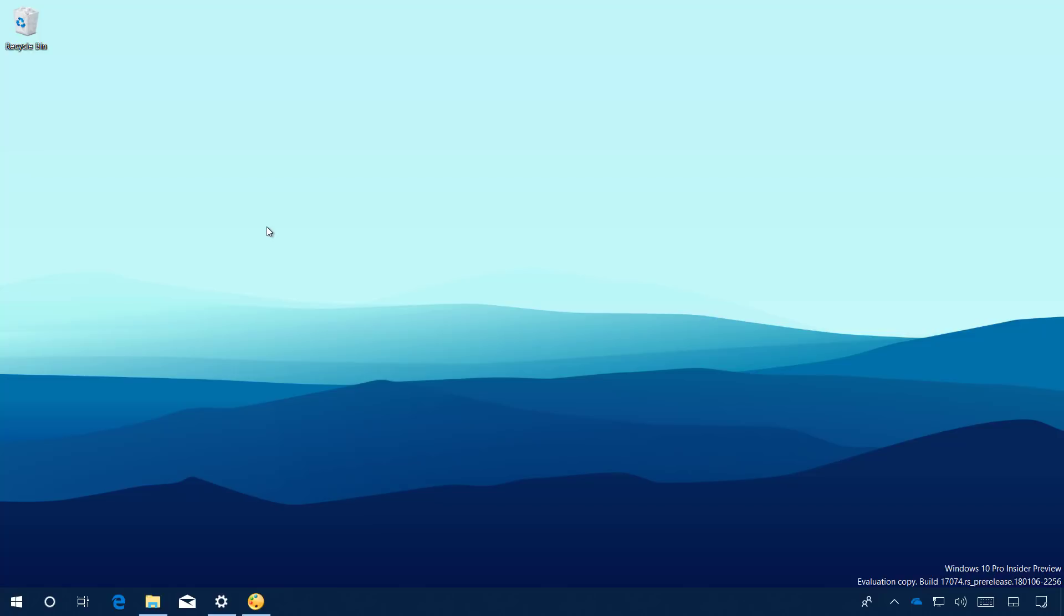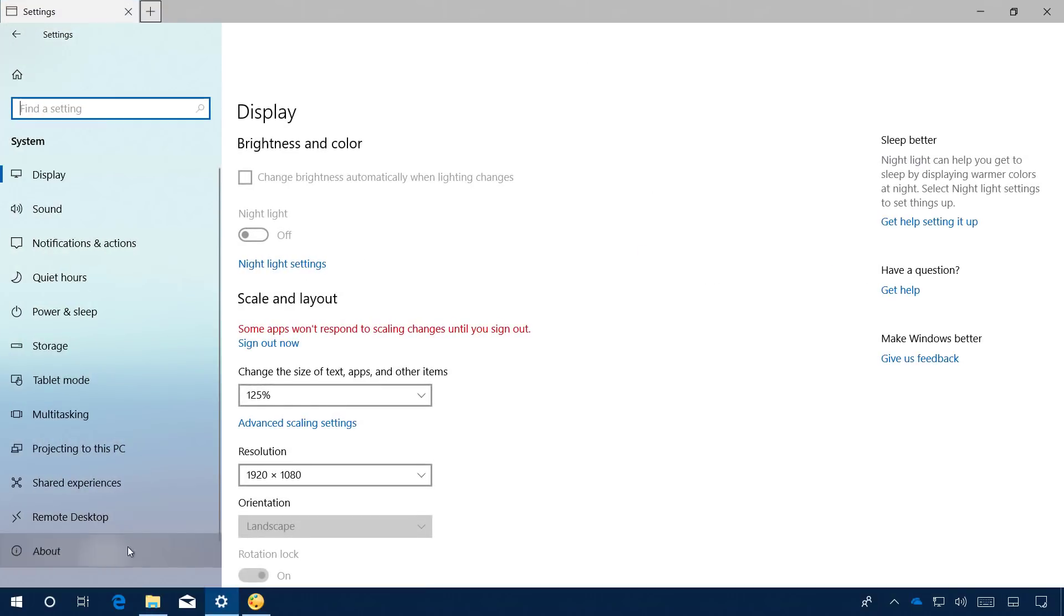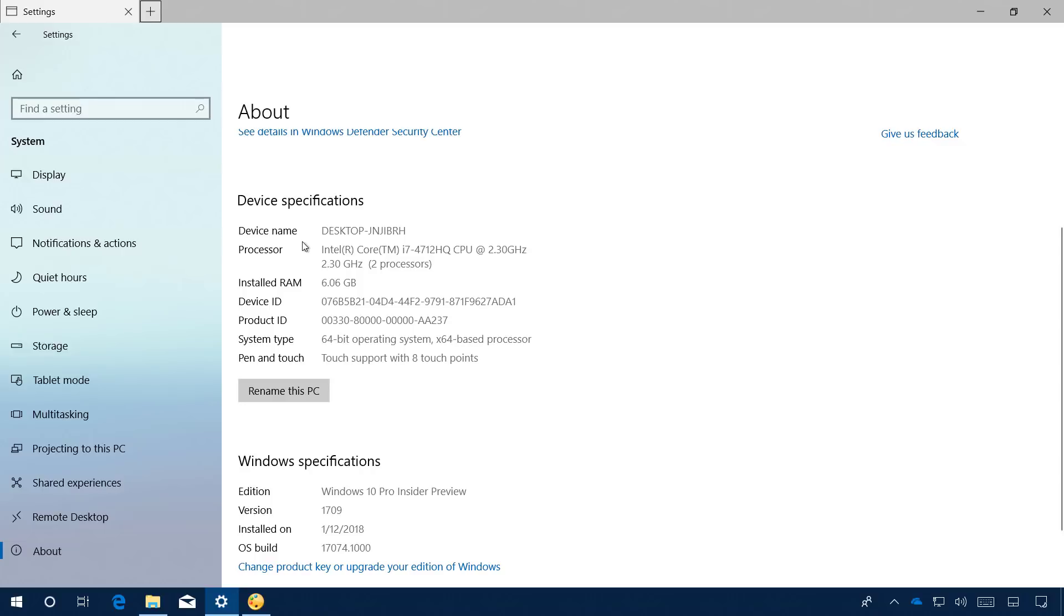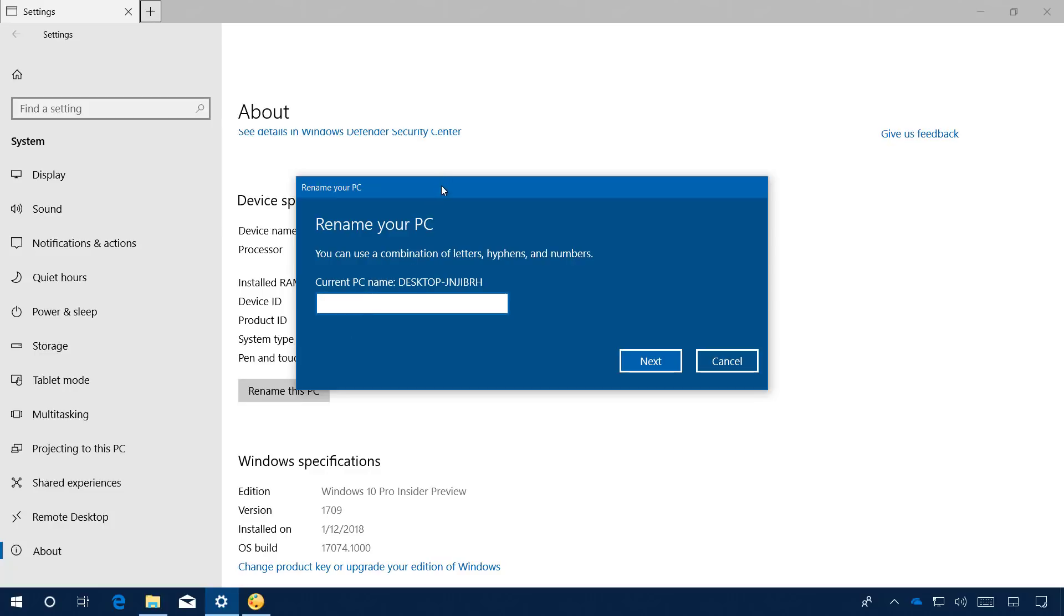To change the name of your PC on Windows 10, do the following. Open Settings, go to System, in About, click the Rename This PC button, and specify the name that you want.